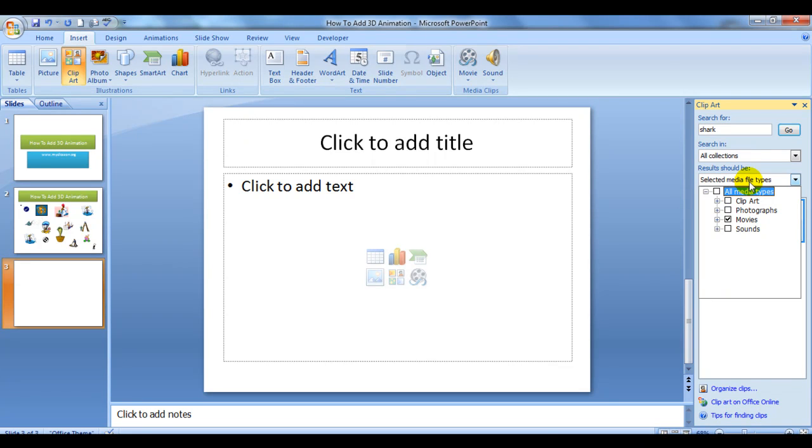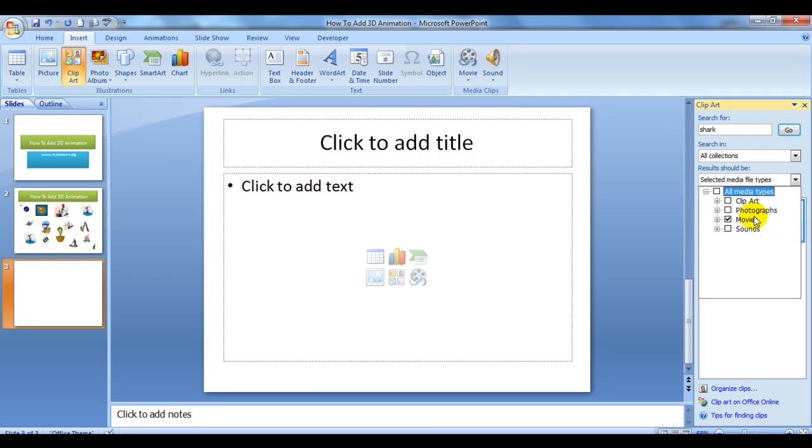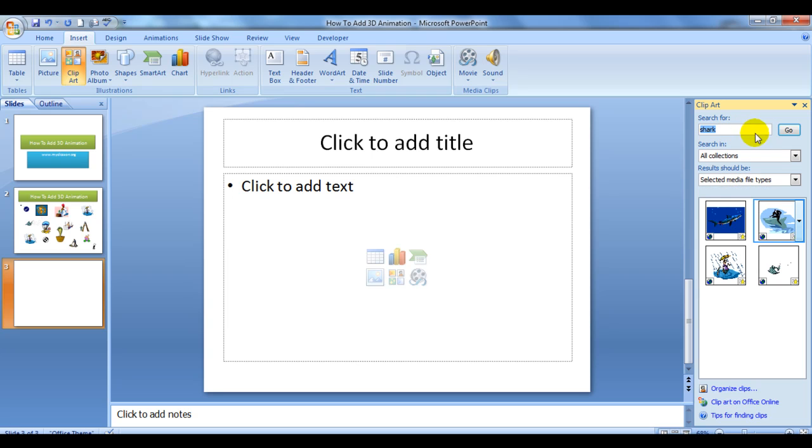Once you have this section open called Movies, it will only search through the 3D animated content that is available with Microsoft. Let's see an example. I'll type in 'shark' over here and these are the pre-filled results that I got. Let's search them again by clicking Go.